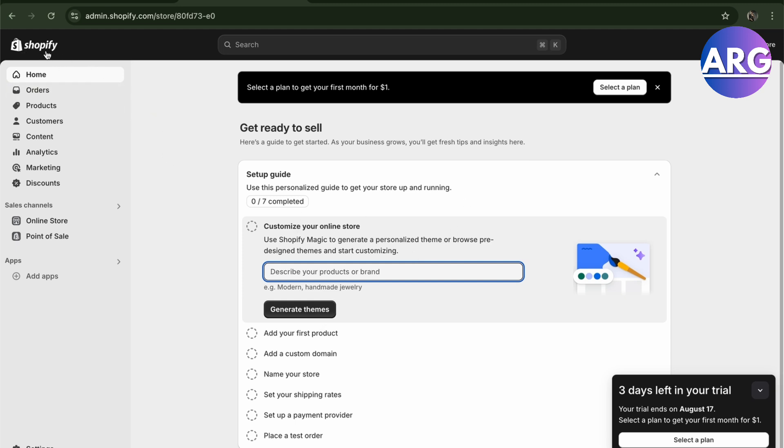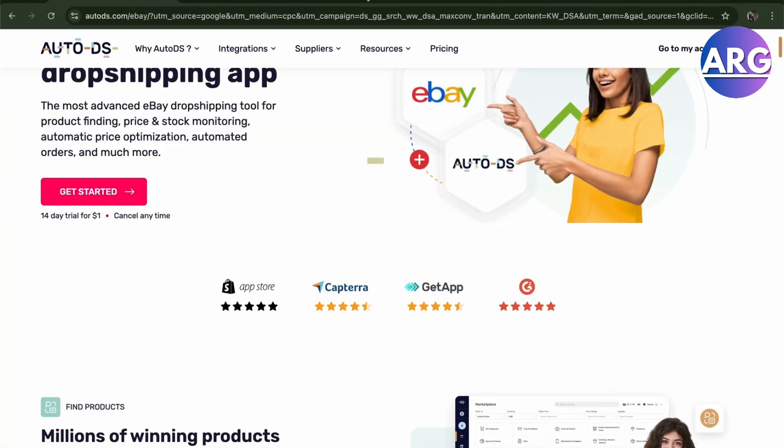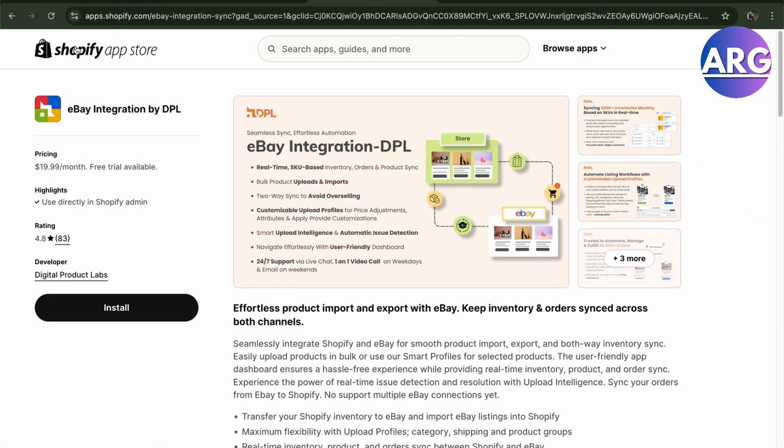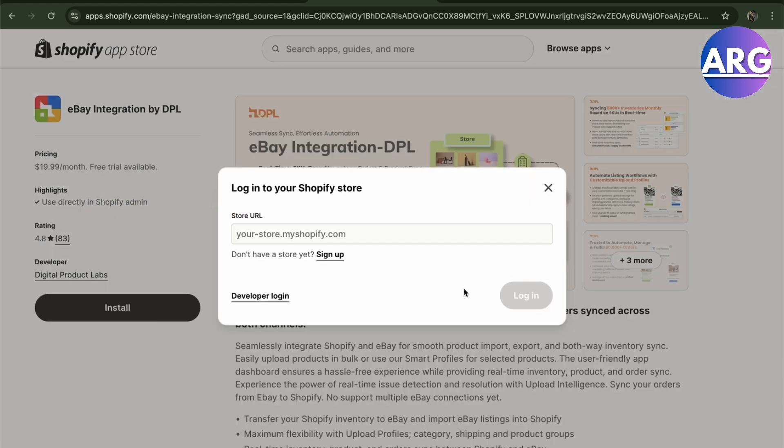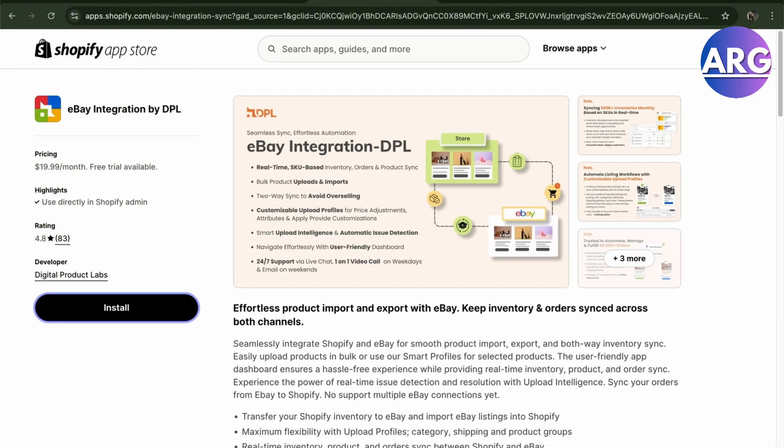We're going to use Shopify for our dropshipping and we're going to connect it using either of these two options. You can go to your Shopify App Store and install your eBay integration by DPL. Install it right here and you can just log in and sign up.